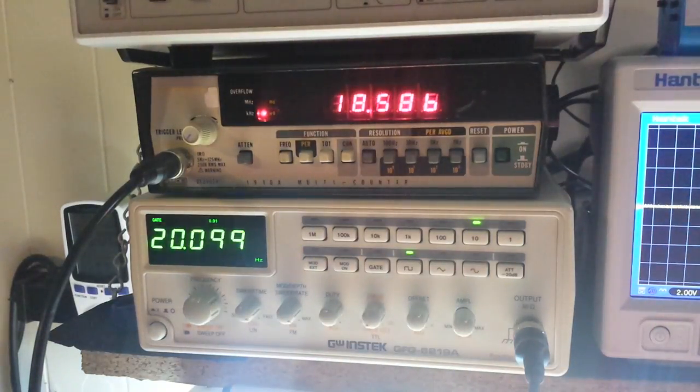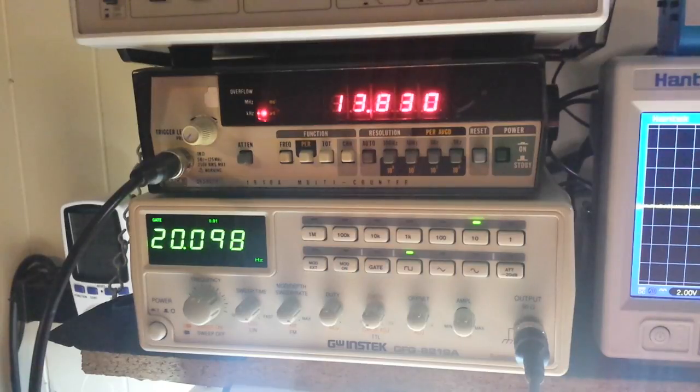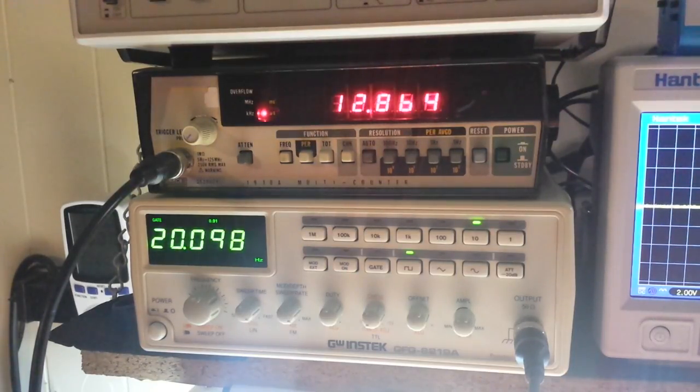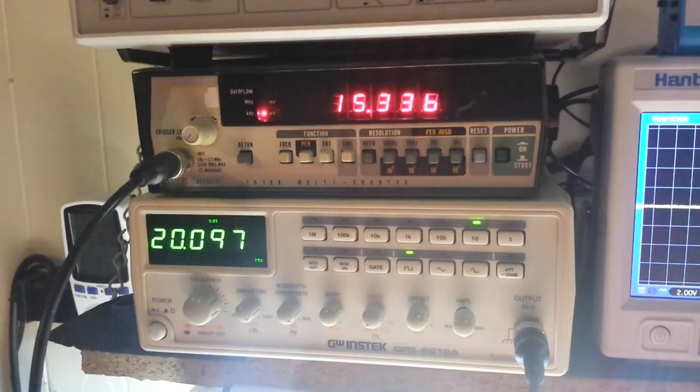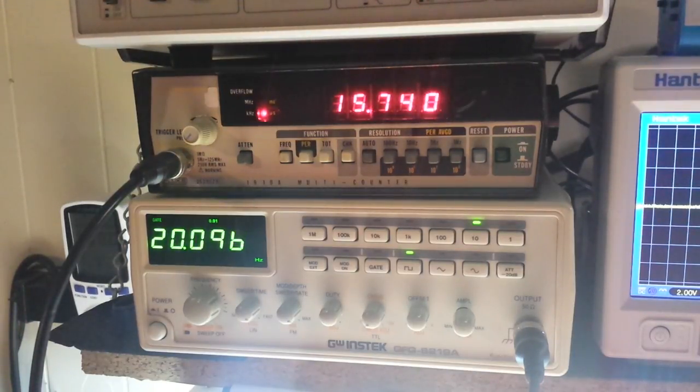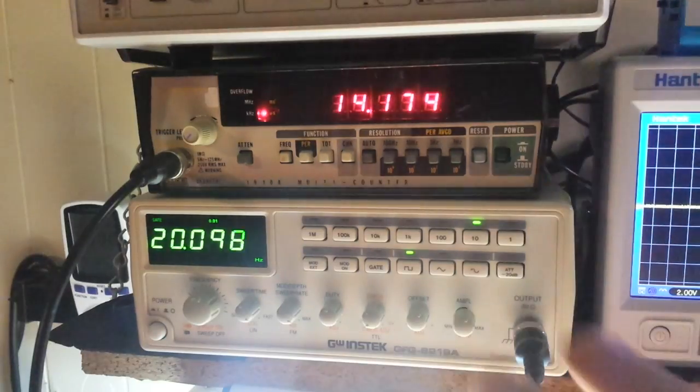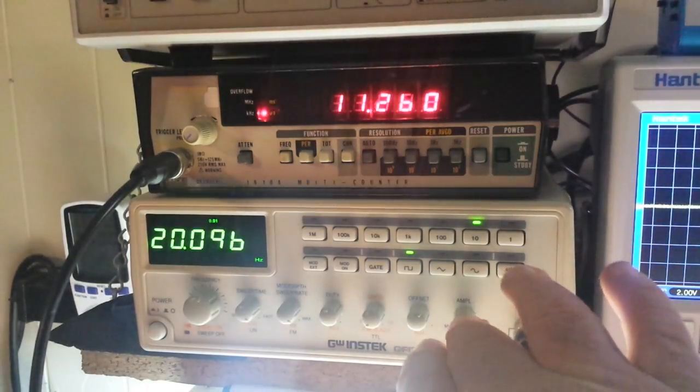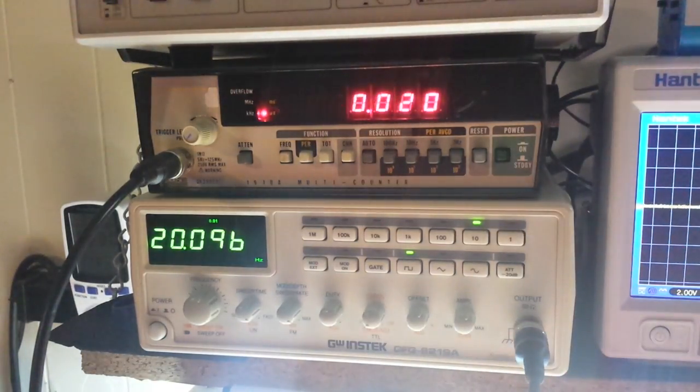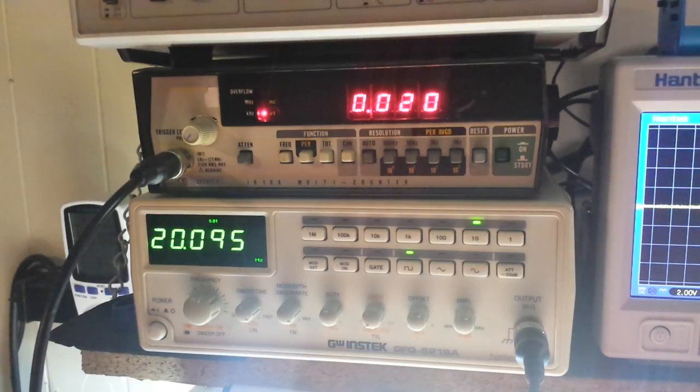There's 20 Hertz. 20.0. Well, it had it for a second. Now it's going to make me into a liar, isn't it? There we go. I just had to turn the attenuation off. So there's 20 Hertz.